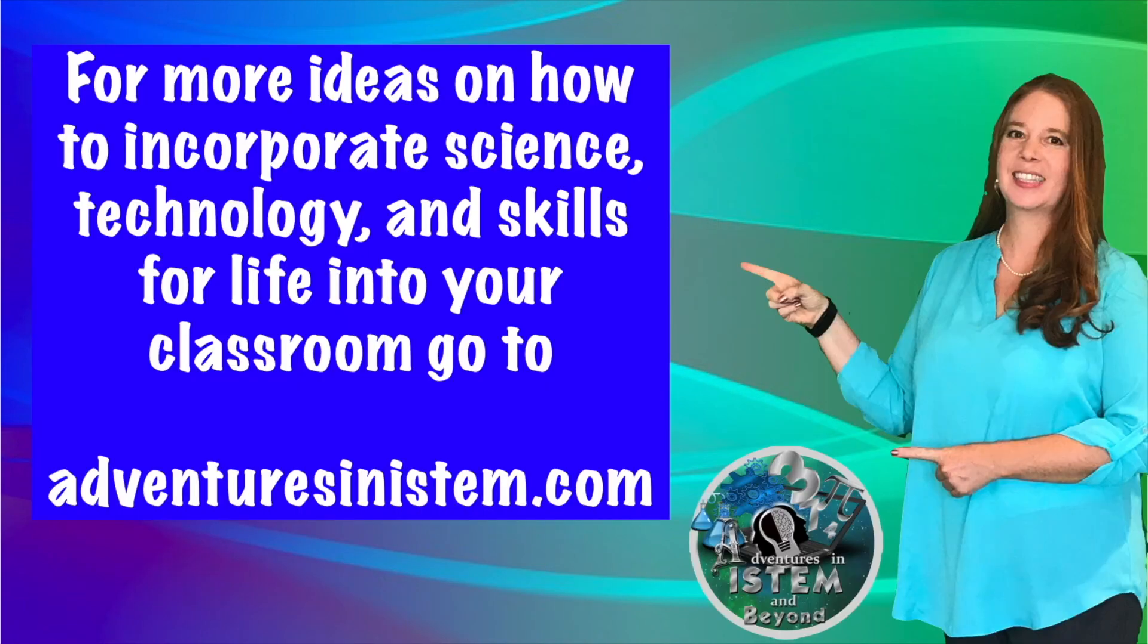For more ideas on how to incorporate science, technology, and skills for life into your classroom, go to Adventuresin iStem.com.